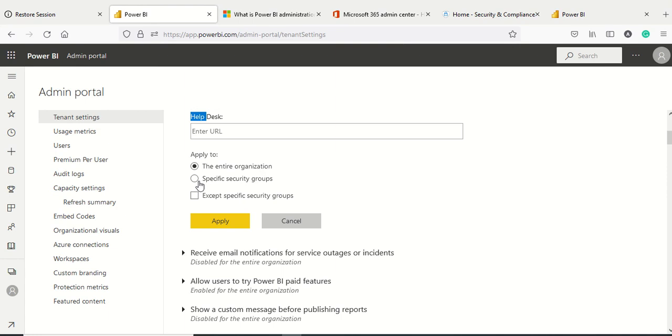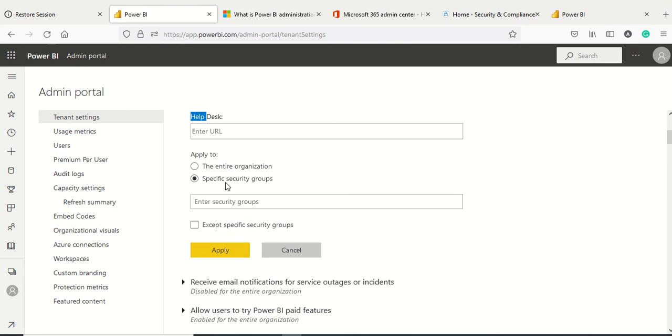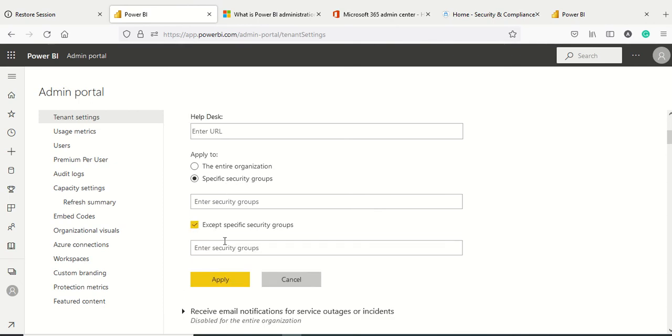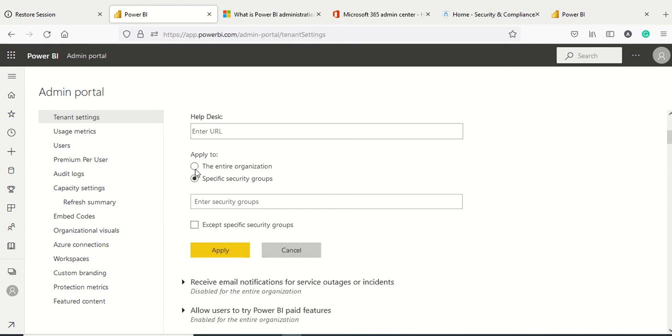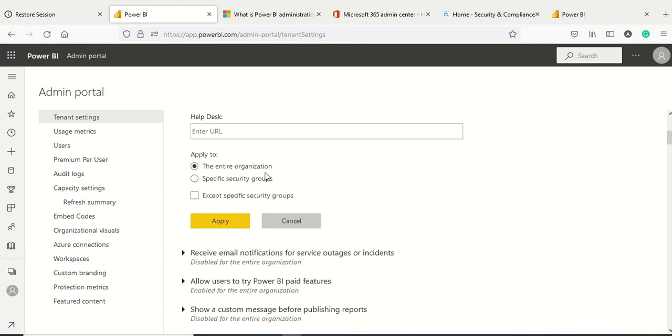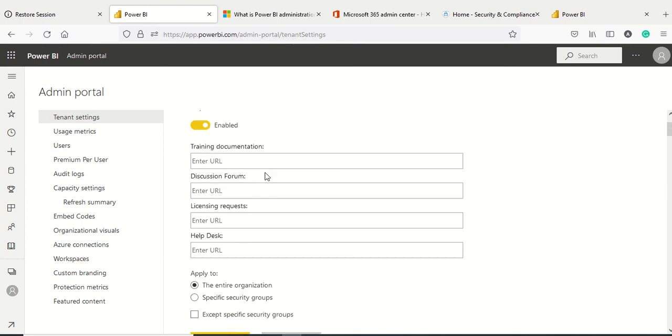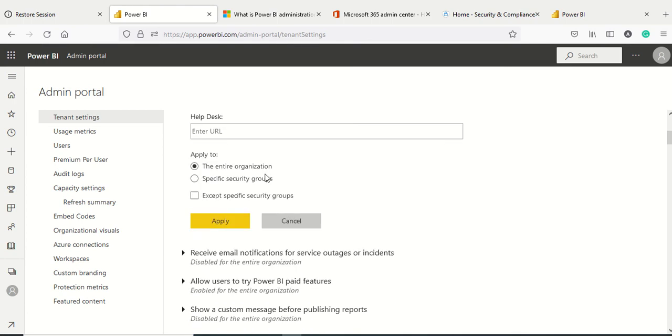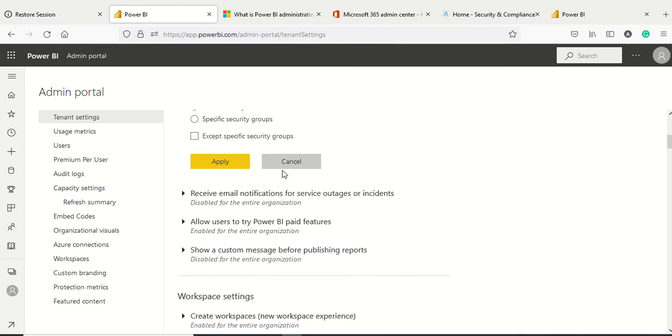You can apply this to the entire organization, or specify security groups. Email-enabled security groups are also allowed here. You can specify or accept security groups in the settings, remove some of them, and apply right now.